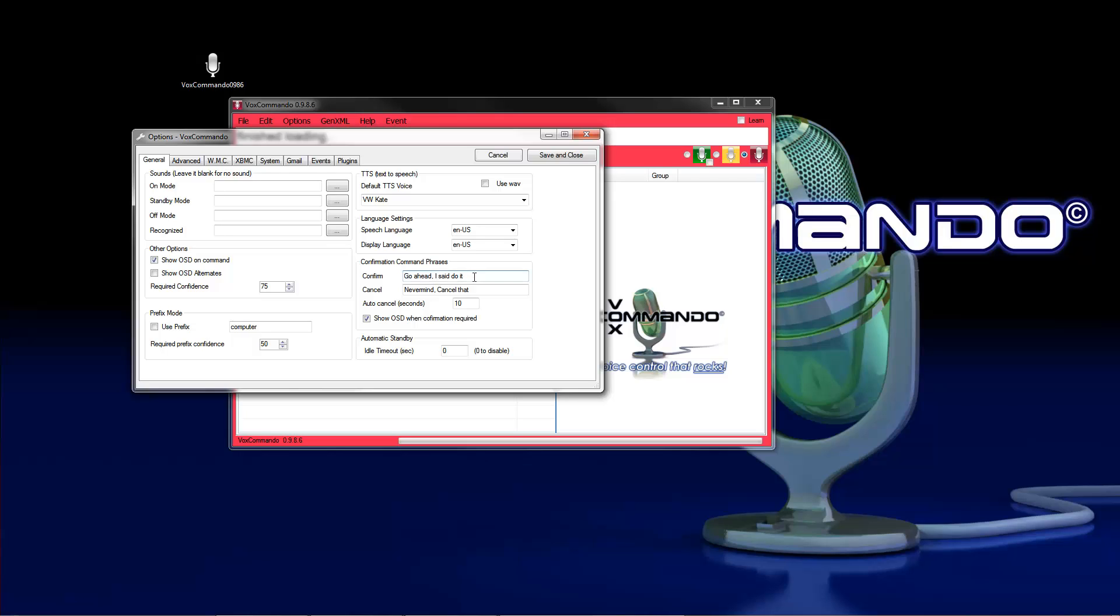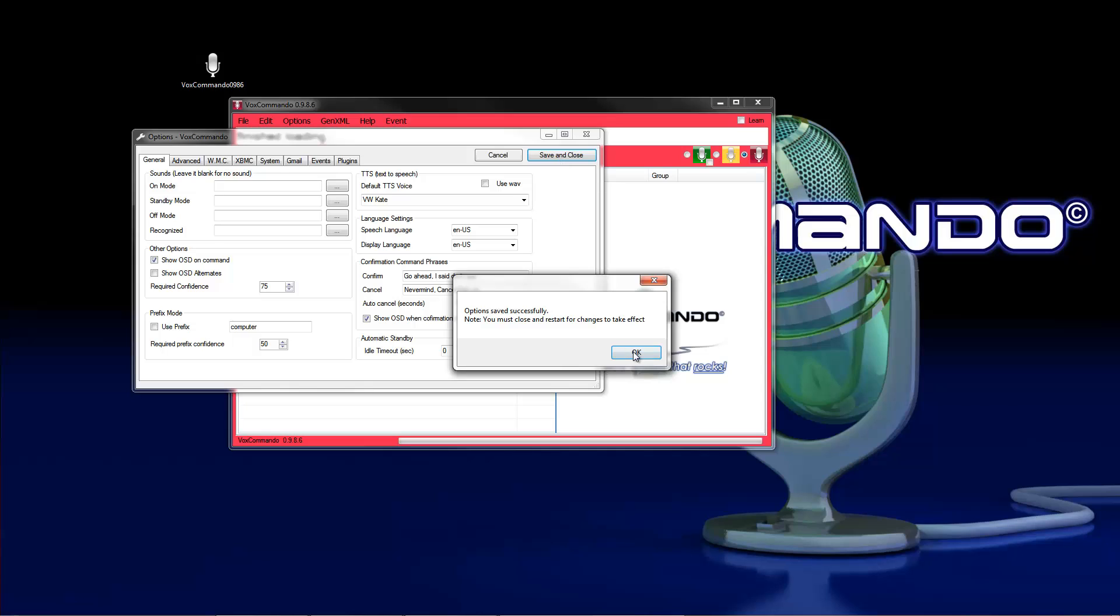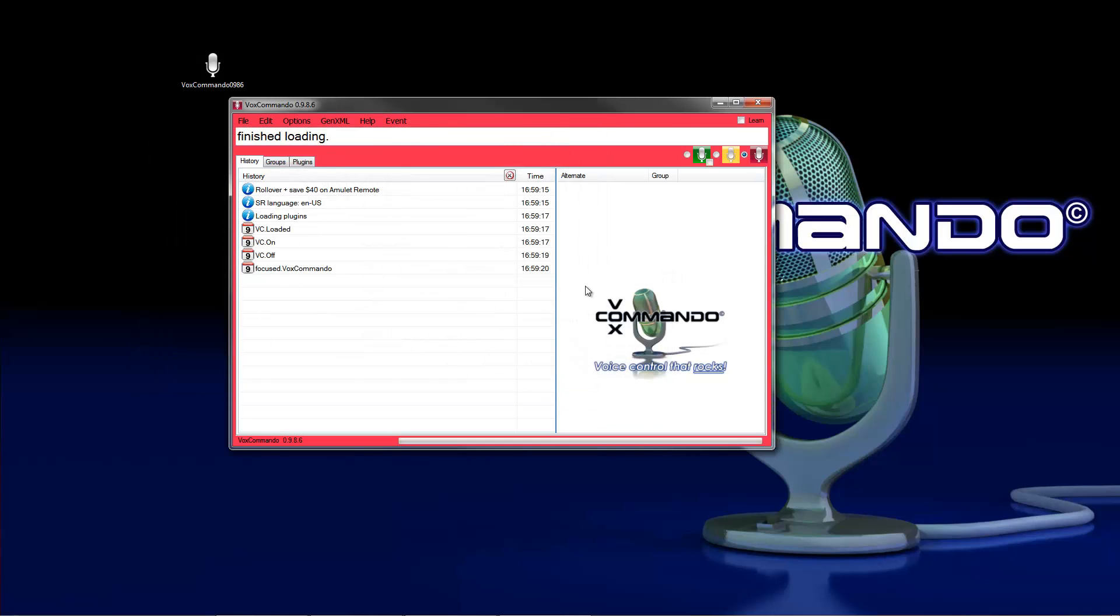I say do it. You can type your own phrases in it. So we type here yes, and to cancel I type no. It is important if you make any settings here, save and close and restart Vox Commando.